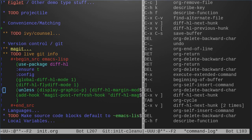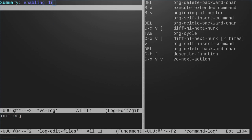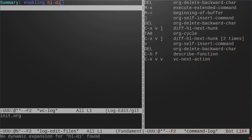It is VC next action, control-x-v. What it will do is it will just do the next logical thing that you want to do, which for me is going to be to stage and commit this file. So control-x-v and this pops up asking me what do I want my commit message to be. Enabling diff-hl.